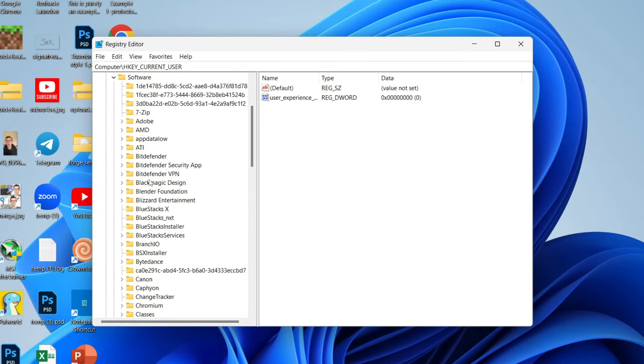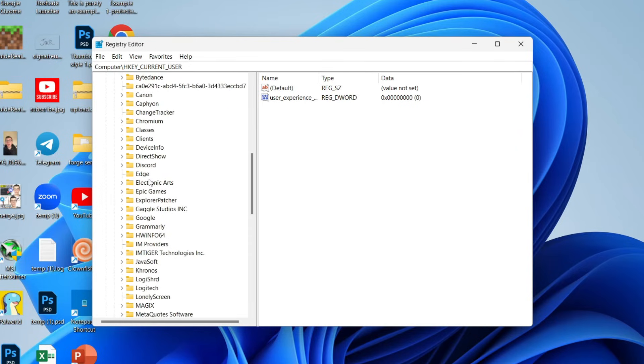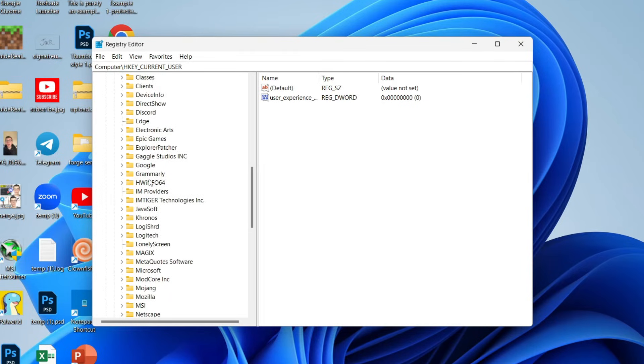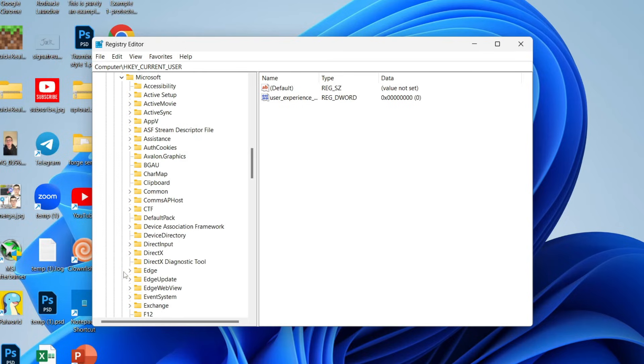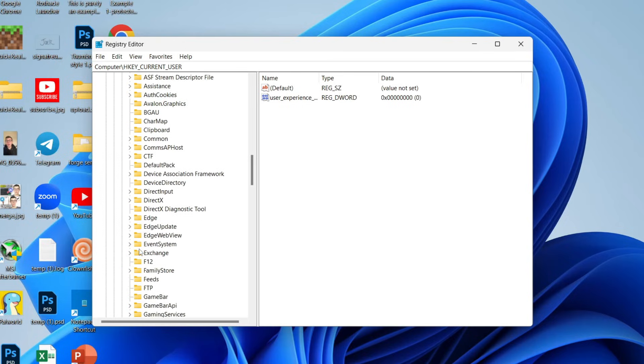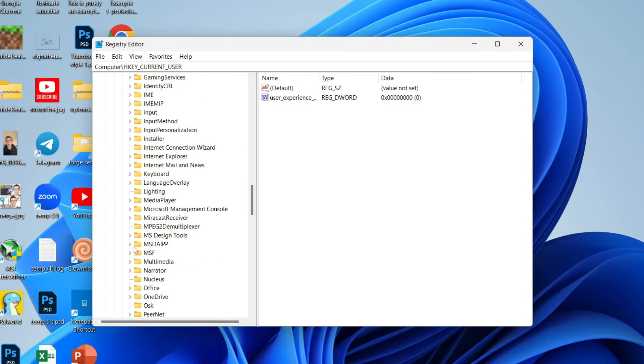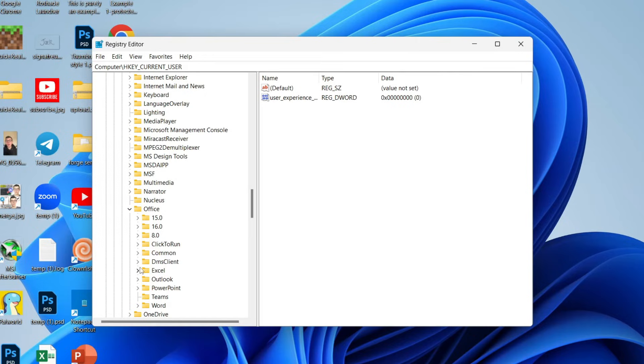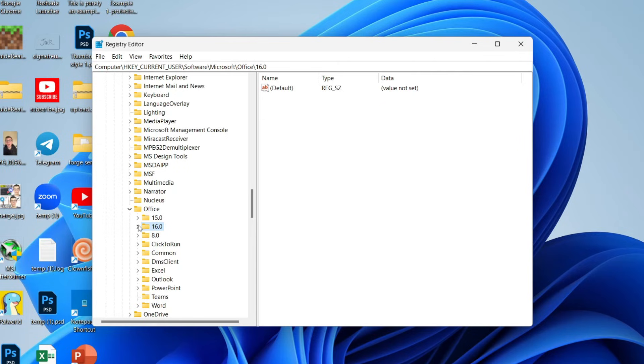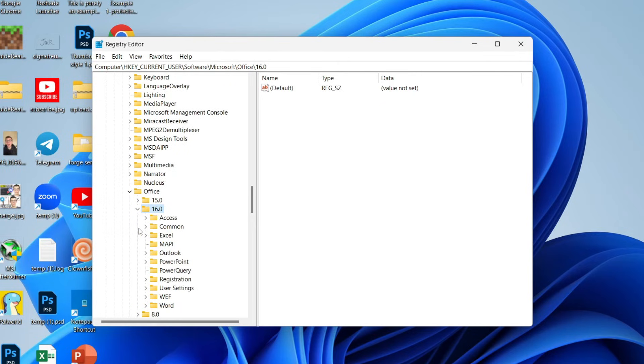Click on the arrow and expand it, then scroll down to Microsoft and expand it. Scroll down until you find Office, click on the arrow to expand it, and find 16—that is the version we're looking for. Click on the arrow to expand it.